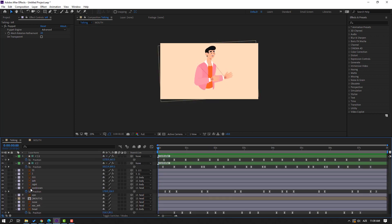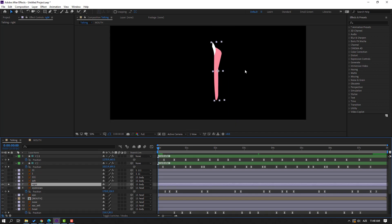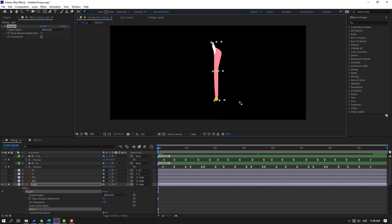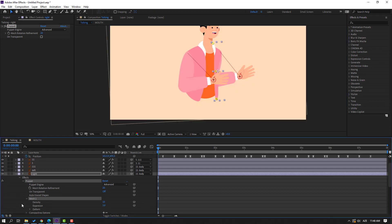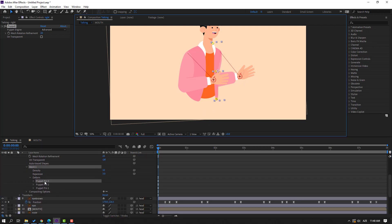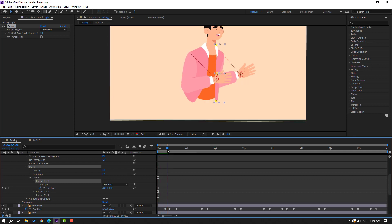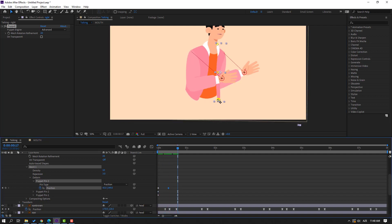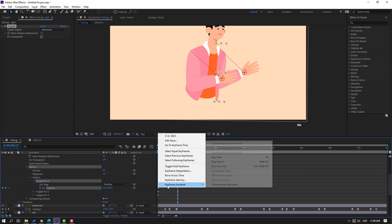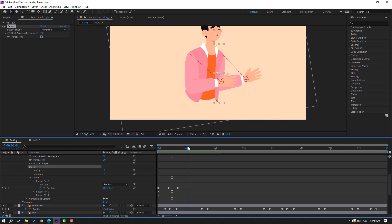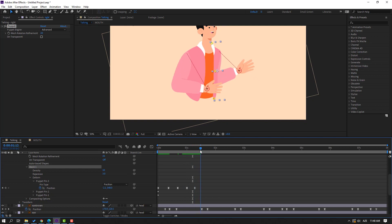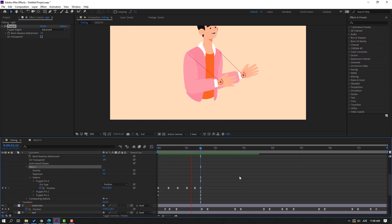Select the right layer, go to solo. Select the puppet pin tool — add one puppet here, one here, and one here. Click the selection tool and unsolo. Open Mesh 1, Deform — select Puppet Pin 3. Go here and move to the right. Go to 50 frames, move to the left. Select keyframes, make eases. Make a new shape keyframe, go here, move to the left. Go here and move to the right.